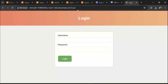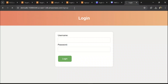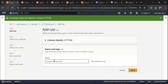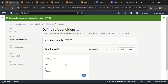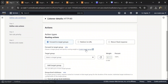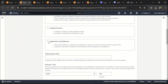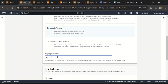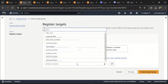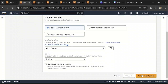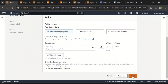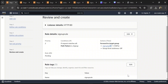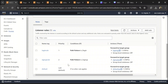Now let's create a similar rule for sign up, because if we do slash sign up nothing is happening. Click on add rule and call this the sign up rule. Click next, add condition, choose path, enter slash sign up, and confirm. Next, let's create a target group for this as well — select Lambda function, name it signup-tg, select the sign up Lambda, and click create target group. Go back and attach that target group, then click create.